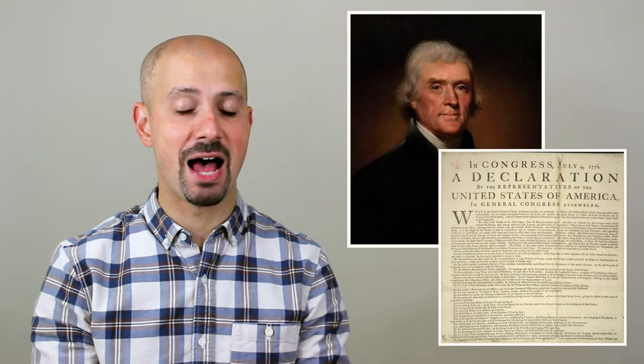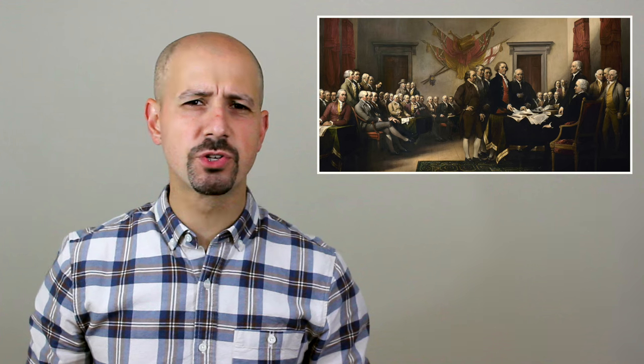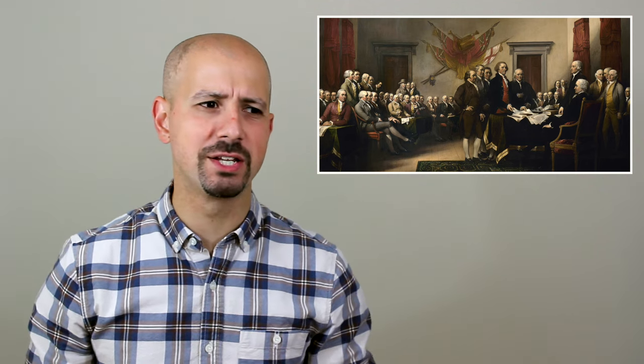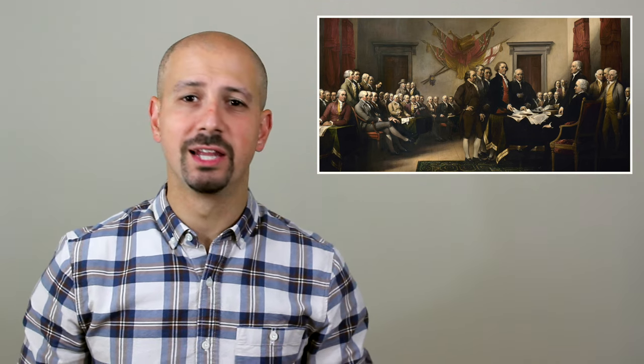We hold these truths to be self-evident, that all men are created equal. These words were written by Thomas Jefferson in 1776. They topped the Declaration of Independence, and I think it's safe to say that they might be the most quoted words from that document. But many of the delegates that made up the Second Continental Congress didn't think that those words really applied to a specific group of Americans that were living and working quite hard on American soil. So rather than taking Jefferson's words to heart, they just went ahead and deleted them. Let me explain.